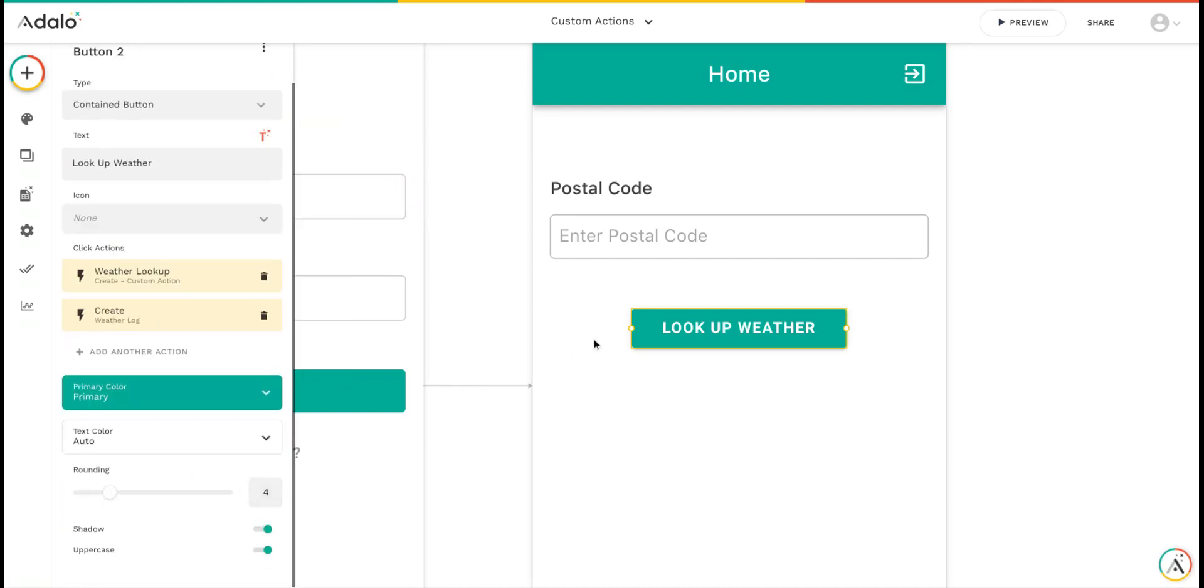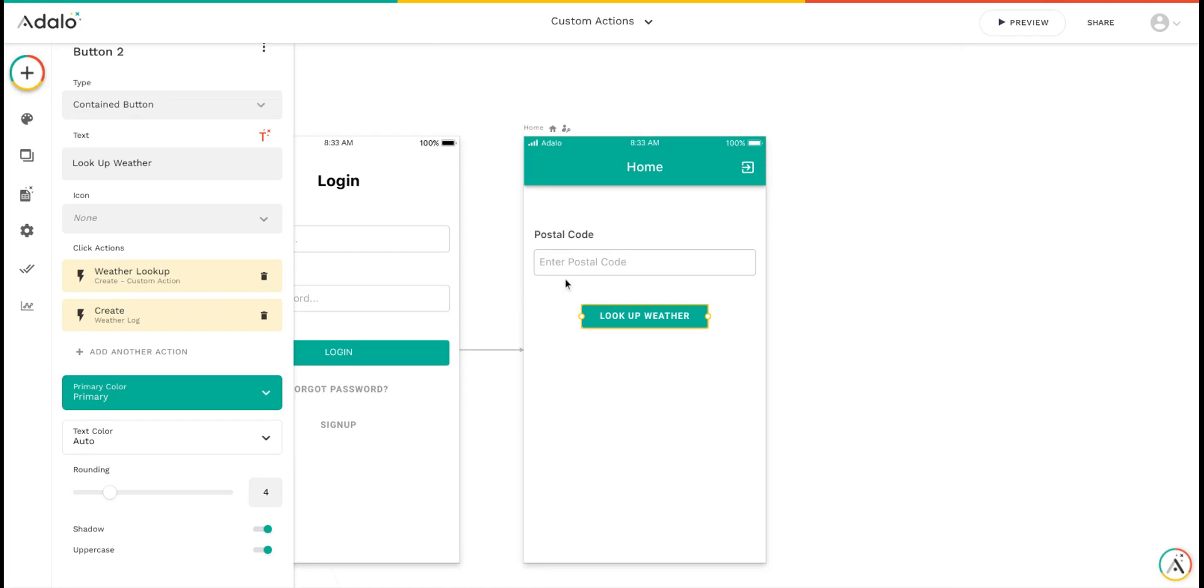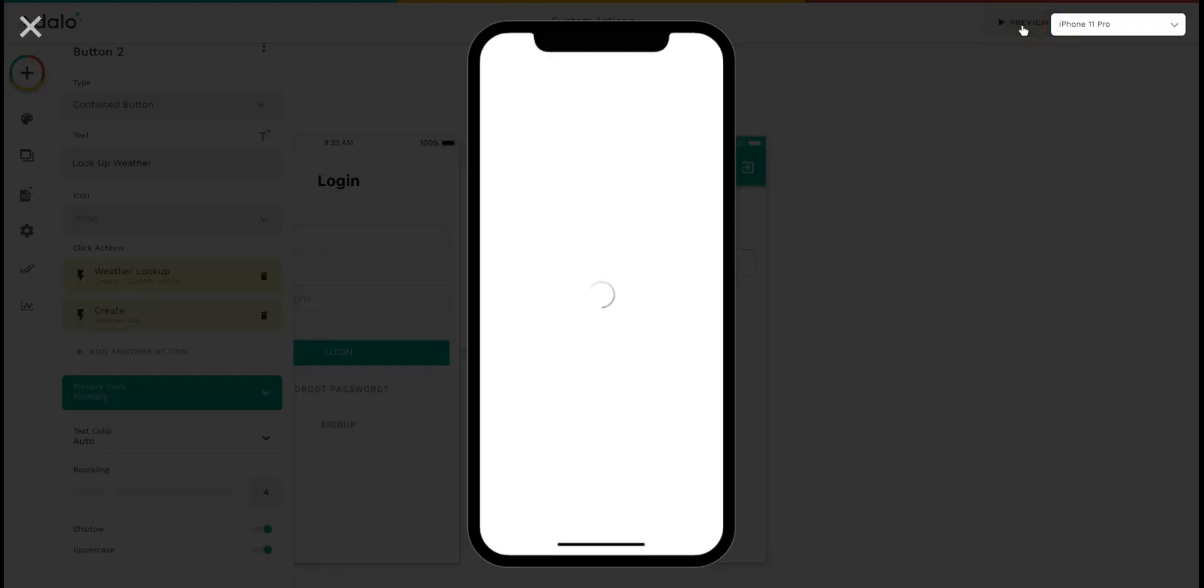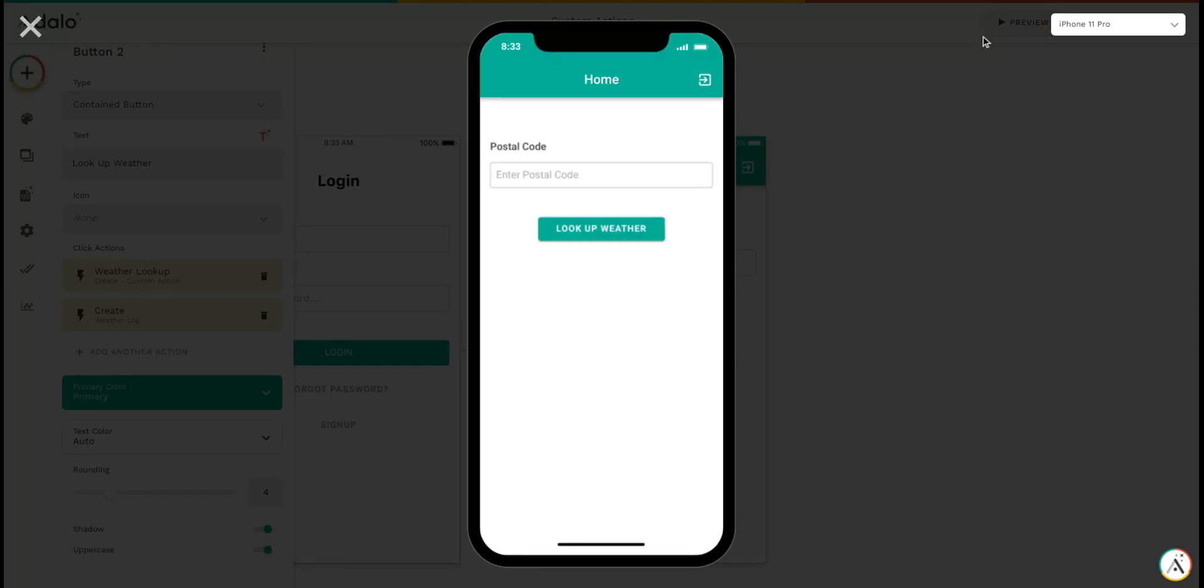Now let's give this a shot. I'm going to run the preview. I can enter a postal code and click lookup weather.